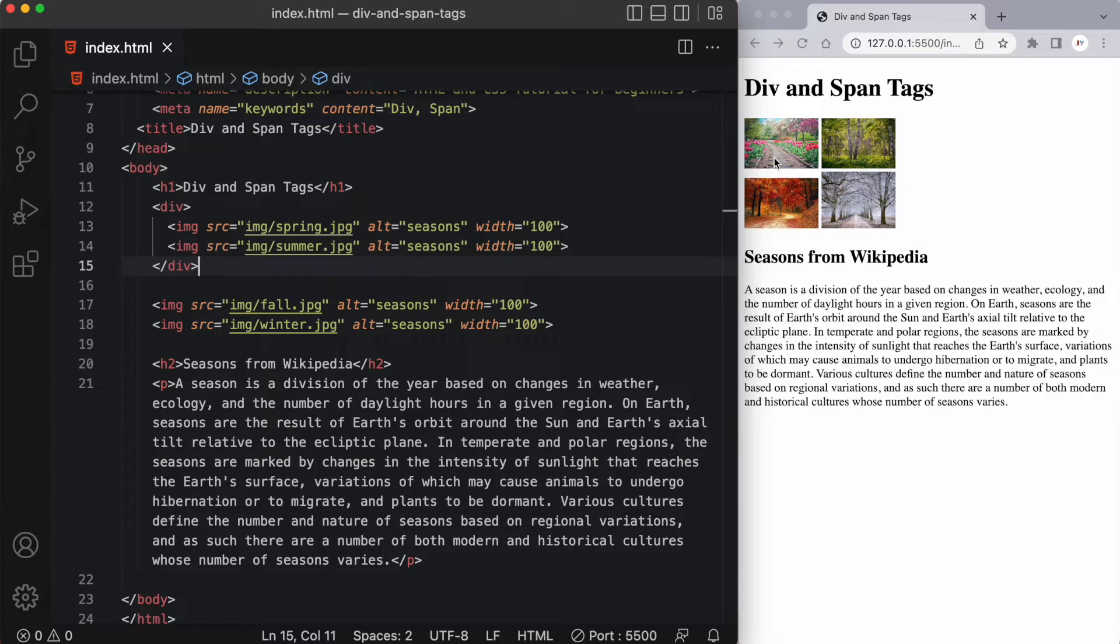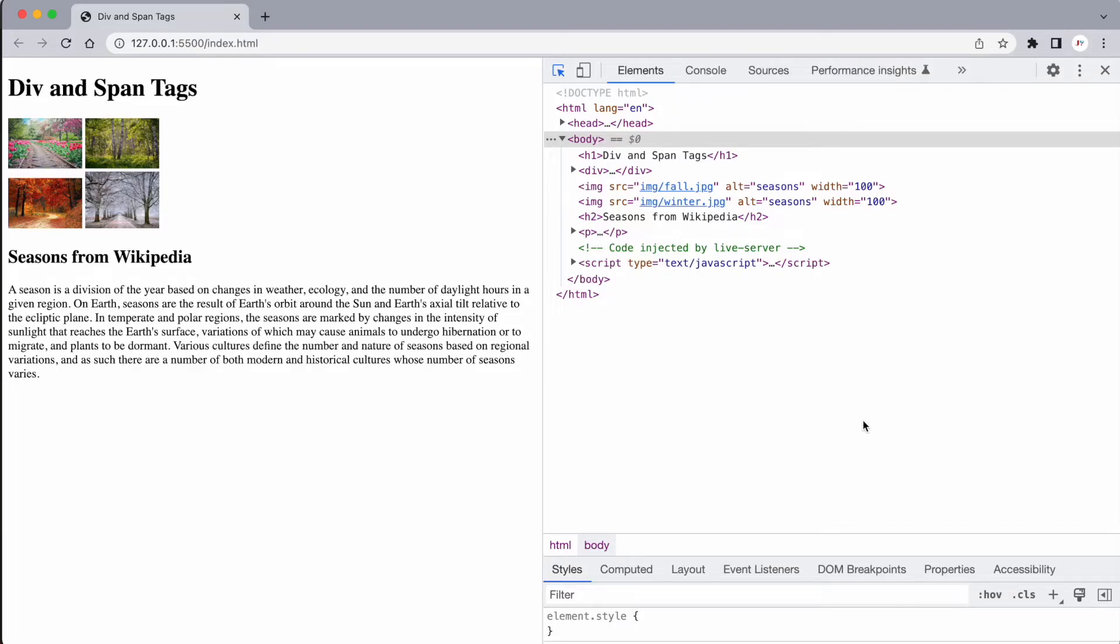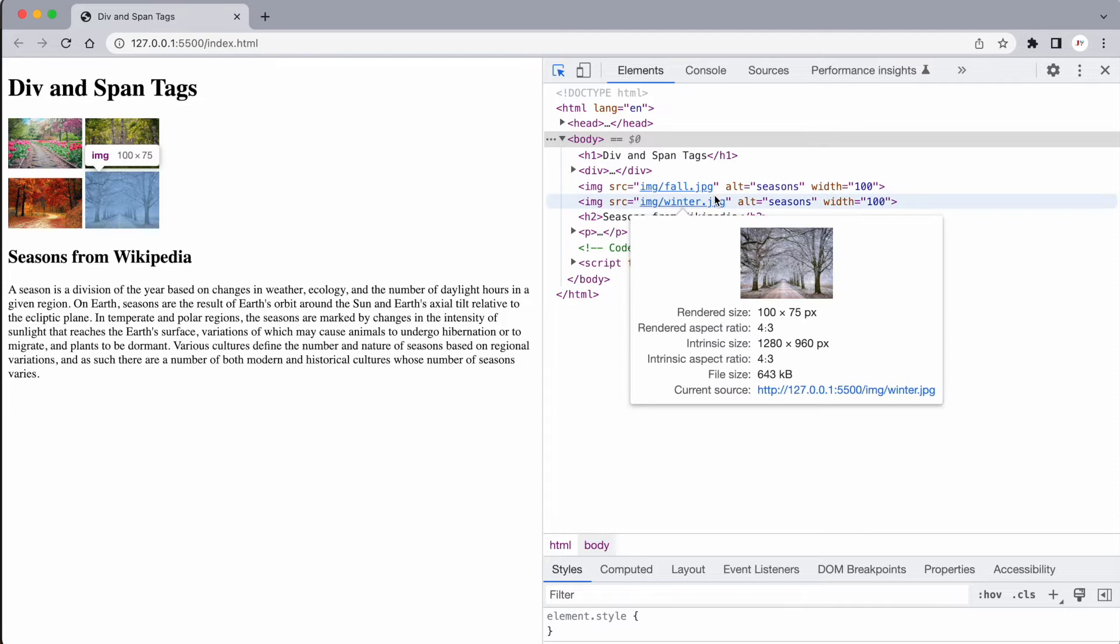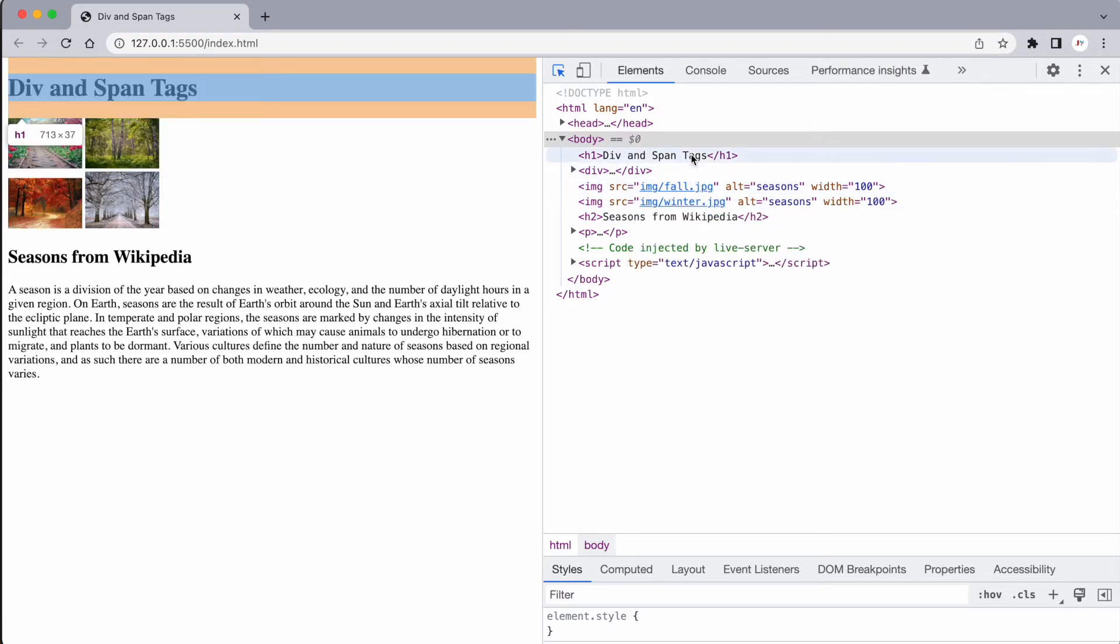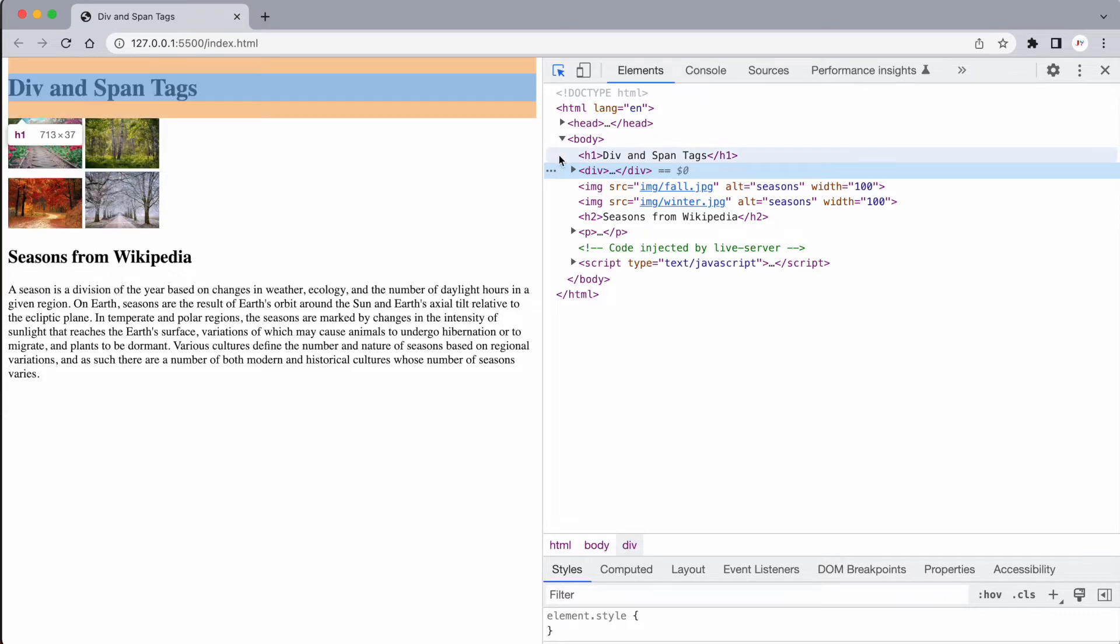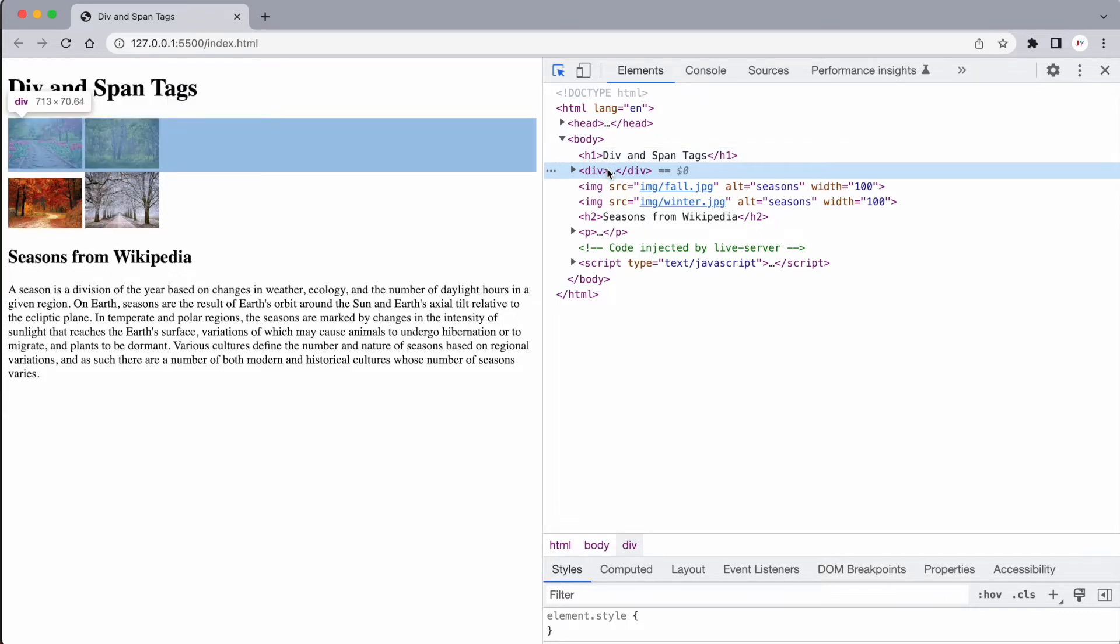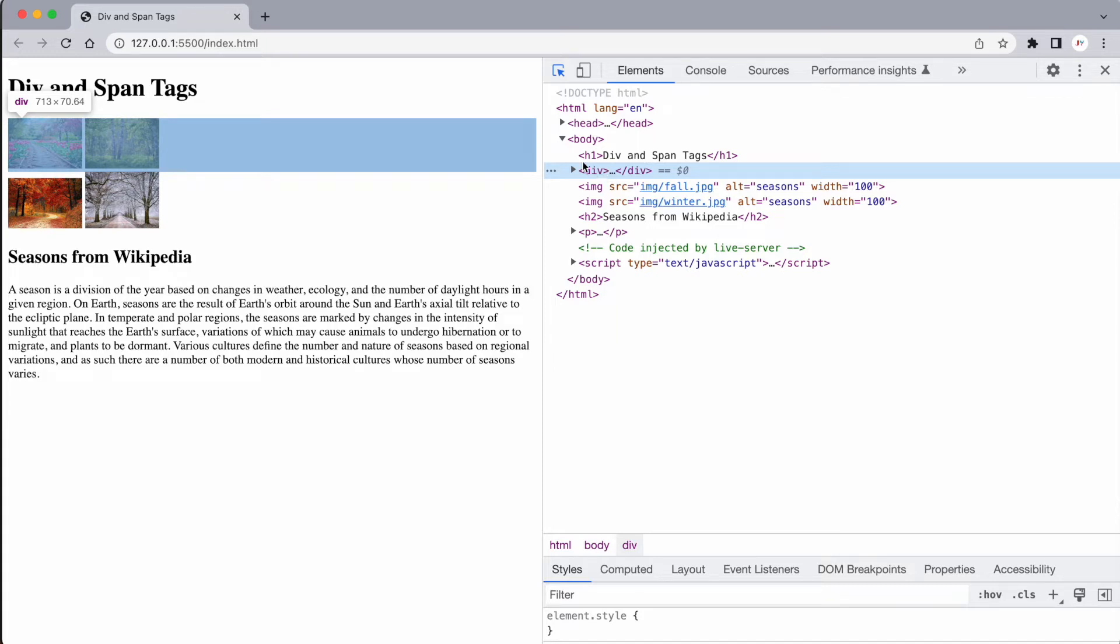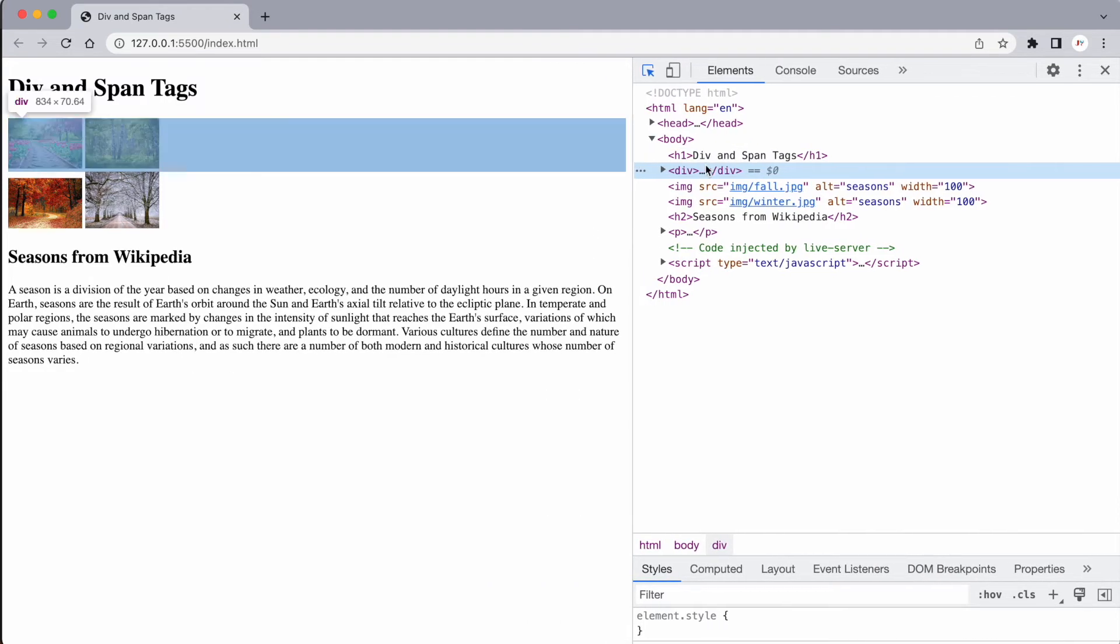Now we can actually have a look at this in Chrome's developer tools. On a Mac, you would use Option-Command-J to open those DevTools and on a Windows, you'd use Control-Shift-J. Let's dive into the developer tools. We can see our body tag is there, our H1, and then here's this div. If I select it by clicking on it, you can see this entire blue highlighted space has come up and it says it's 713 pixels wide by 70.64 high.